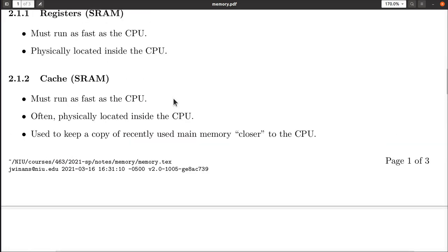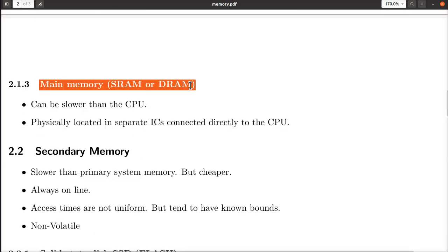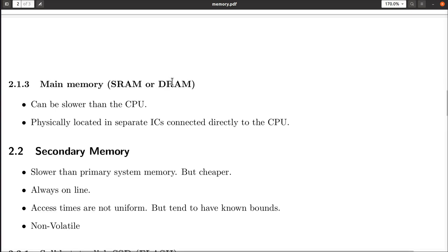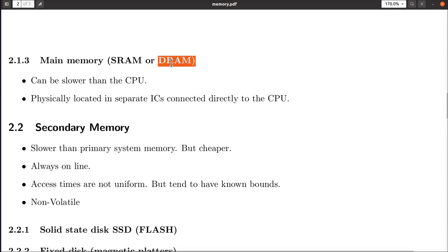That's why we have this hierarchy: registers, then cache measured in kilobytes or megabytes, then main memory. The PC I'm using to record this video has 32 gigabytes of RAM — there's no way those 32 gigs are running anywhere near as fast as the CPU. If they were, it would cost a small fortune. So we buy a little bit of fast static RAM inside the CPU, and a whole lot of slightly less fast dynamic RAM to store the bulk of all programs and data.